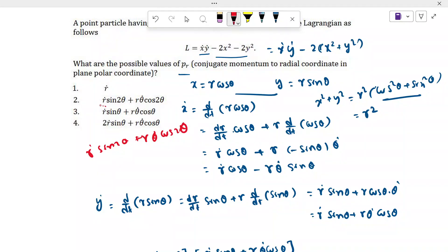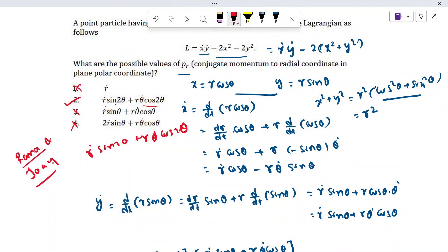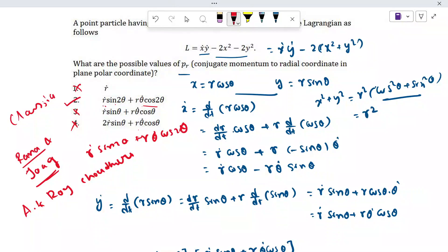Looking at the four options, option 2 is the correct one: p_r = ṙsin2θ + rθ̇cos2θ. The other options are false. If you want to learn classical mechanics, you can refer to the book by Rana and Joag — it is a very basic and good book. Another author is A.K. Roychaudhuri, whose book is also titled Classical Mechanics. Rana and Joag is fine for learning classical mechanics. Thank you for watching.